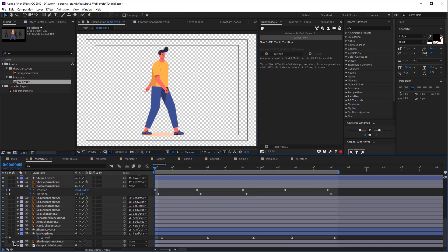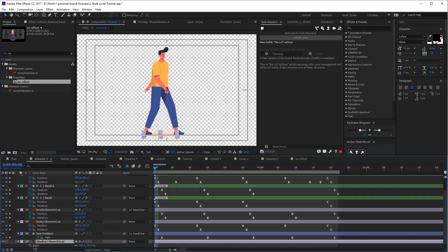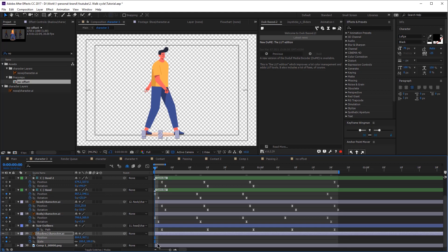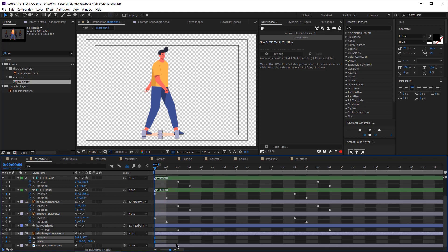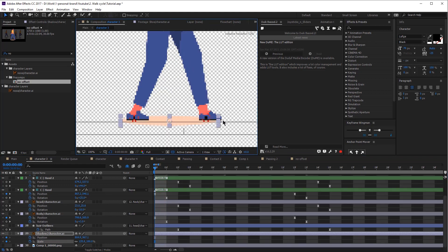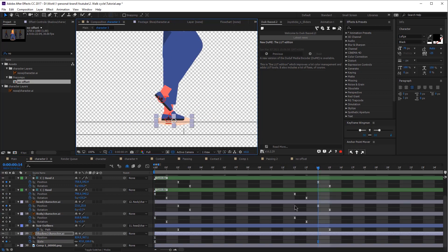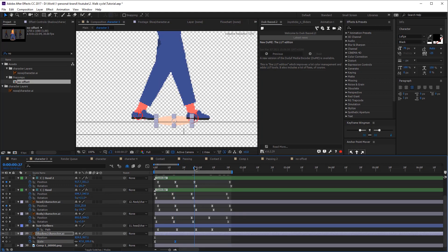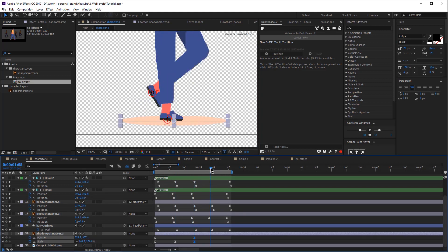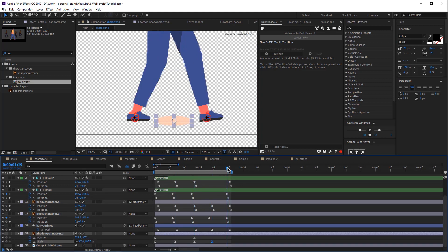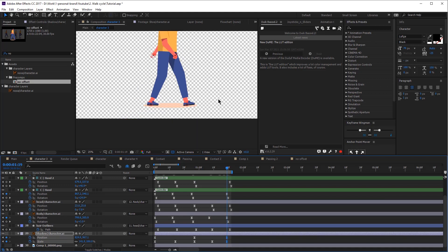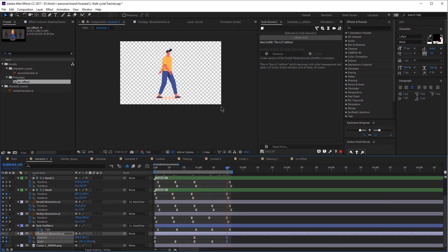The final thing I'm going to do is animate the shadow. I'm going to add the keyframes for the position and the scale at the start of our composition, adjust the scale, adjust it again, then copy the previous keyframes, and copy and paste the first keyframe. I think it looks great and our walk cycle is ready. Congratulations — your walk cycle is ready!